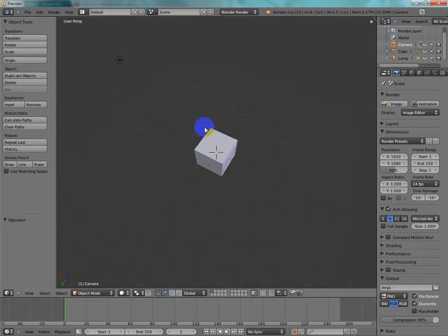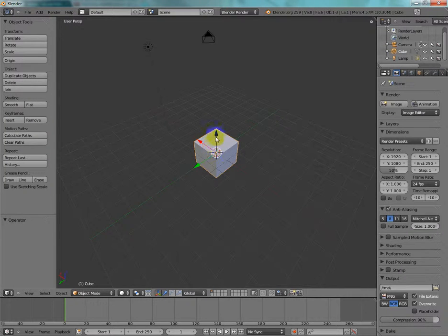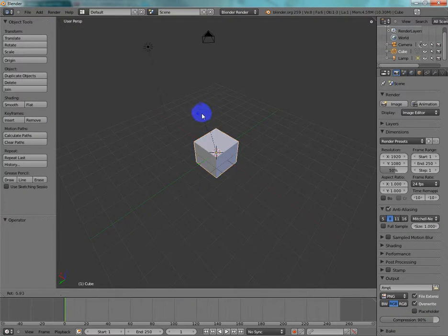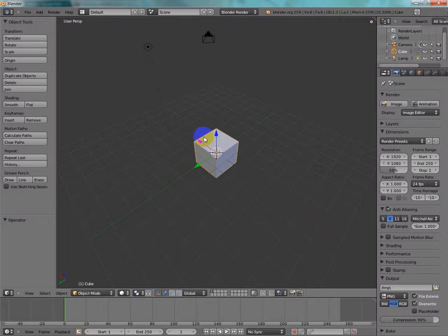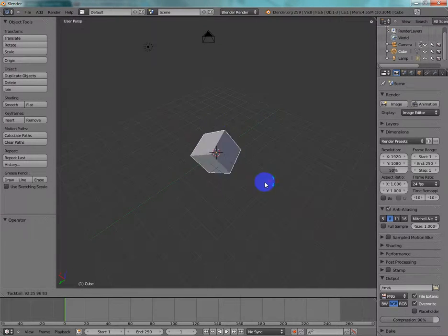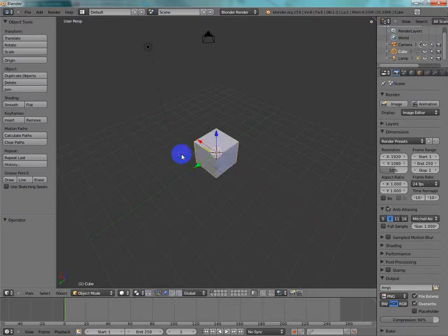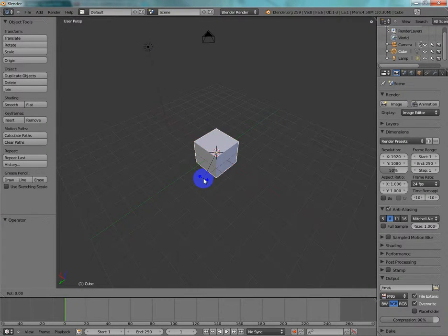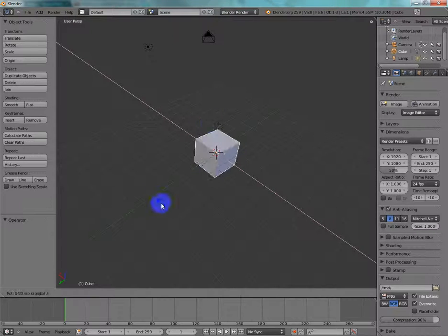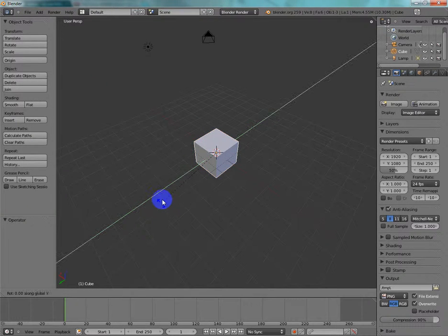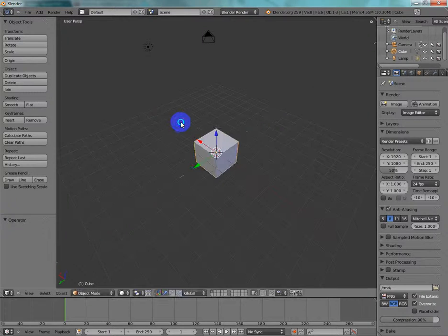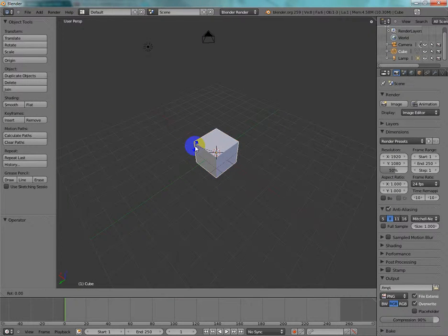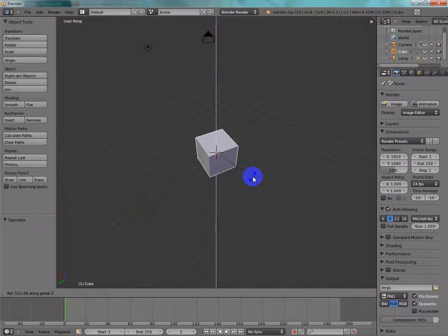Basically, basics of object mode. To rotate an object, you're going to hit R, and you can rotate it. If you hit R twice, you can rotate it in any single direction. And then, if you hit R and then X, it rotates on the X axis, R Y rotates on the Y axis, and R Z rotates on the Z axis. I find that feature extremely useful.